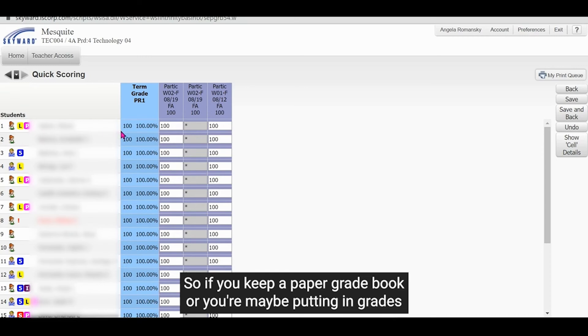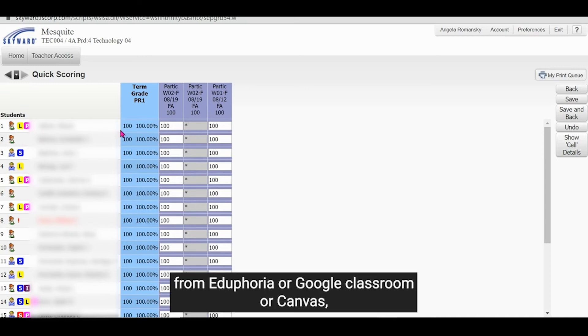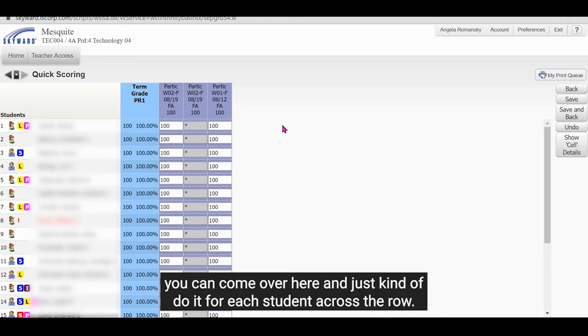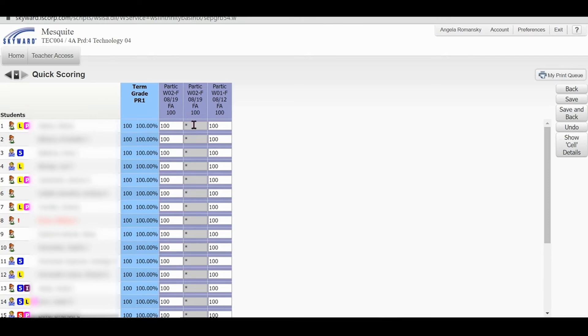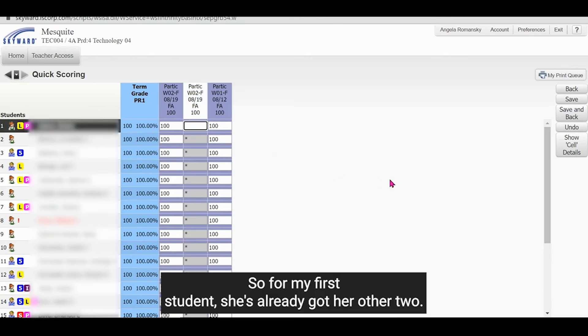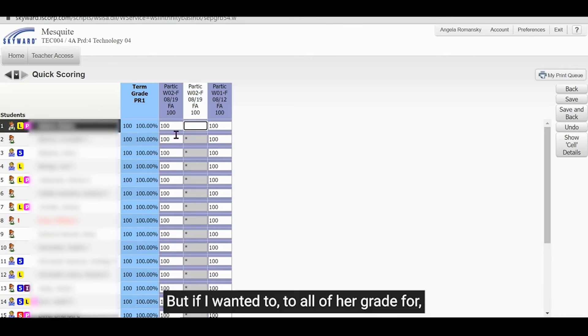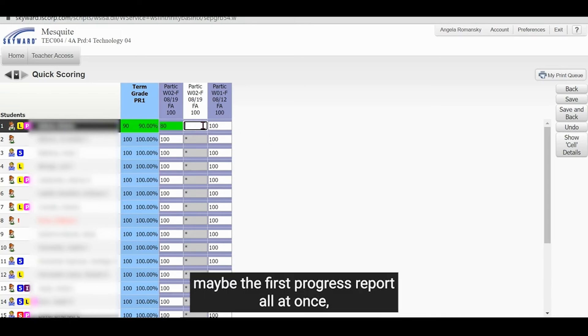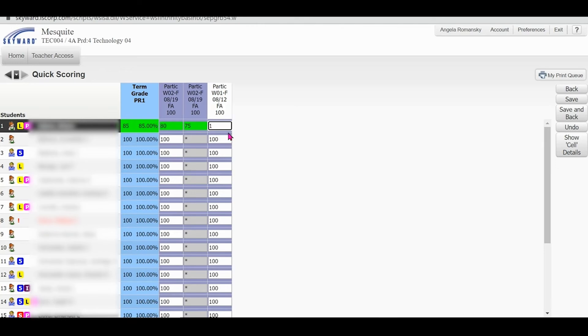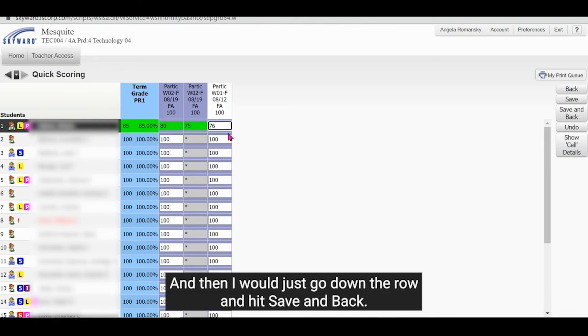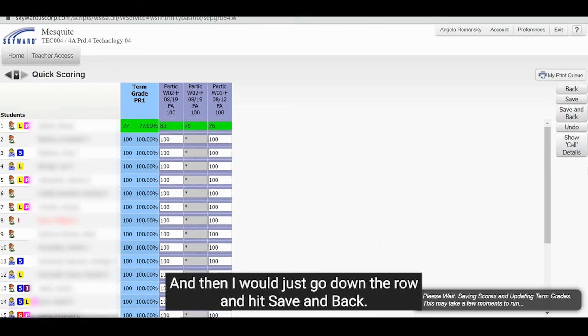So if you keep a paper grade book or you're maybe putting in grades from Eduphoria or Google Classroom or Canvas, you can come over here and just kind of do it for each student across the row. So for my first student, she's already got her other two, but if I wanted to do all of her grades for maybe the first progress report all at once, I could do that. And then I would just go down the row and hit save and back.